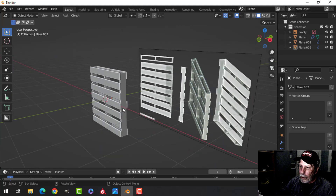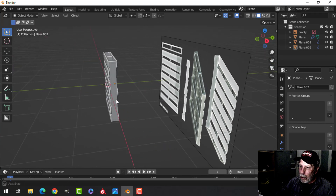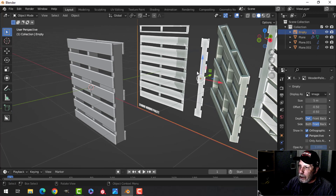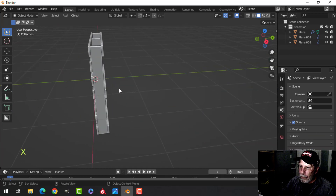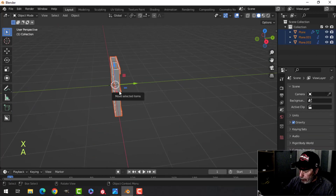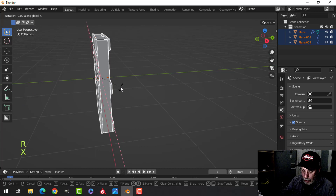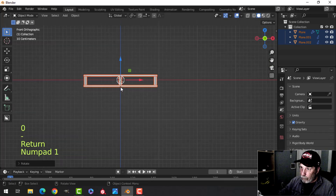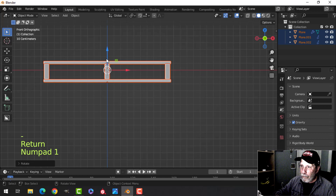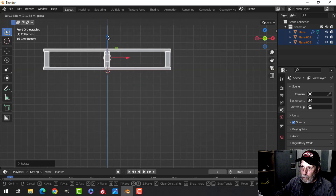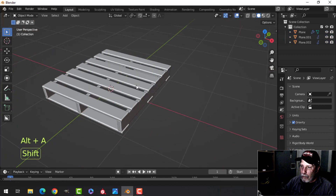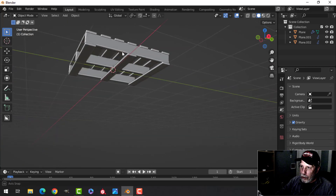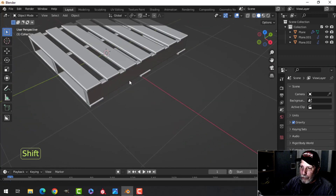That's it for the main part of the model — I can get rid of that now. I'll rotate X 90 minus from the front and pull this up above the X axis if it's sitting on the ground. So we have our basic palette.